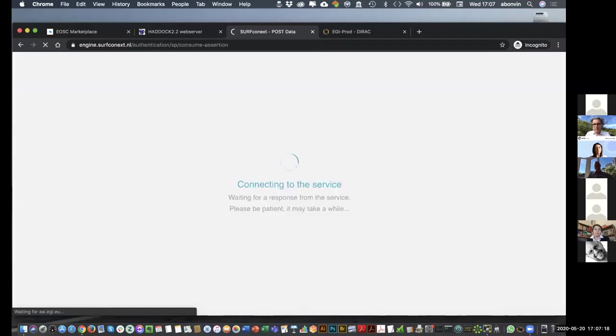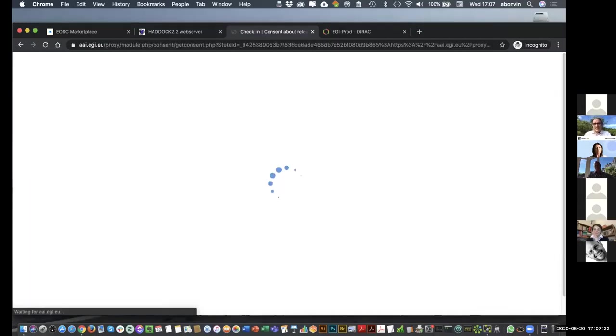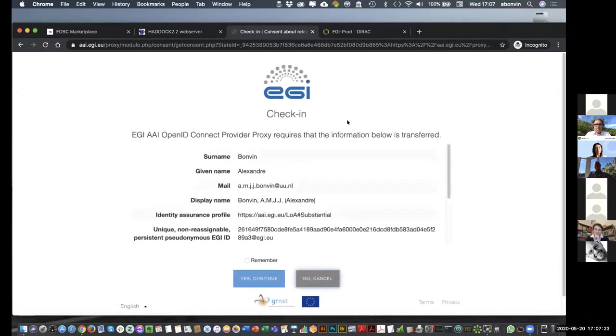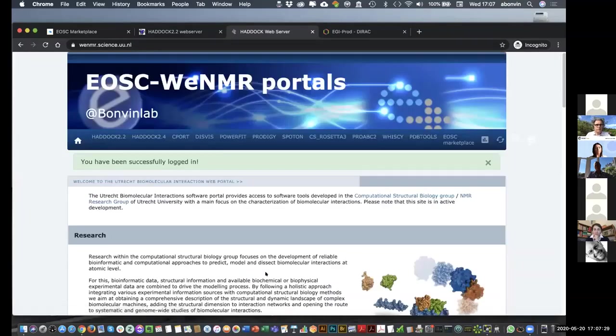No typos. Fantastic. So, it connects me to the EGI check-in. Yes, continue. I'm fine. And if everything goes right, the portal now tells me you have been successfully logged in. Good.